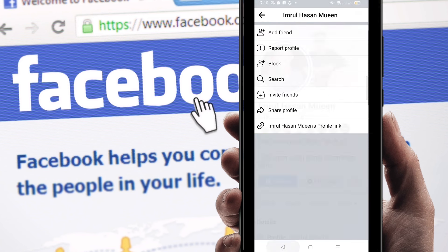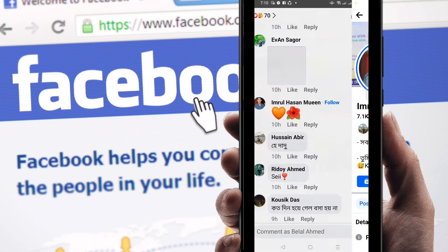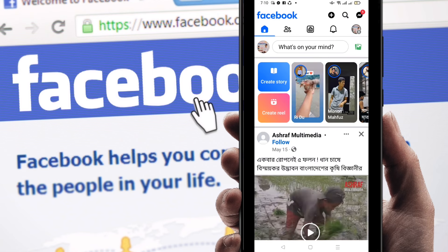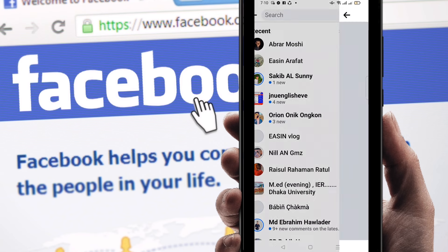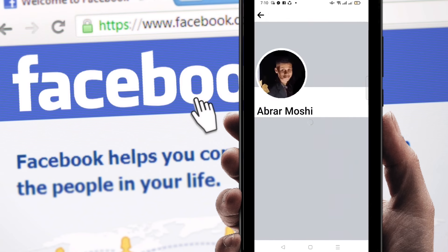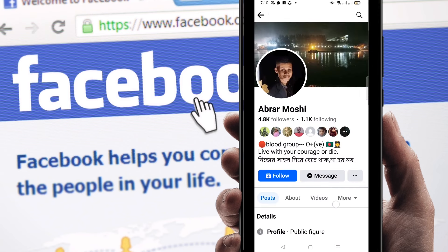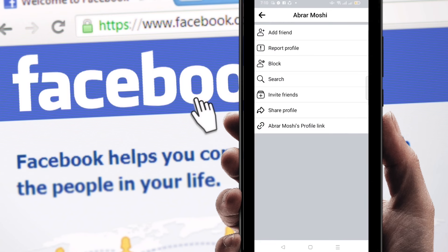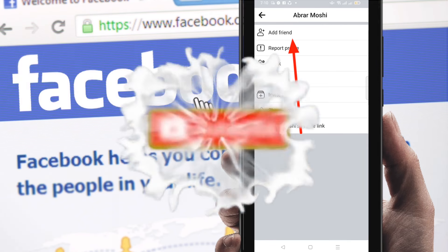I'm going to show you another example. Here is the same situation — there is no Add Friend option showing. But if you want to send a friend request, just click on the three-dot menu, then click on Add Friend, and you can send the friend request.